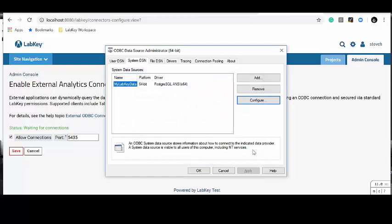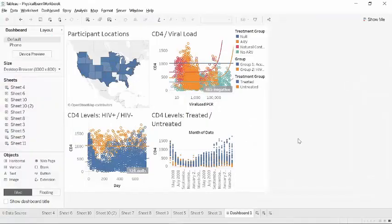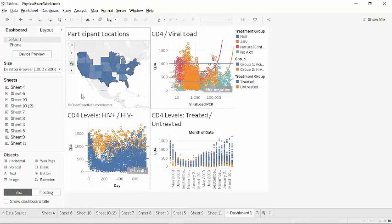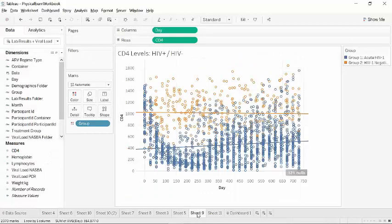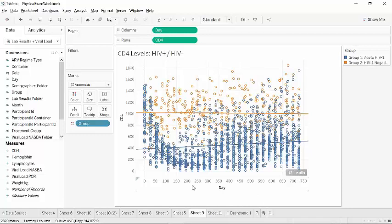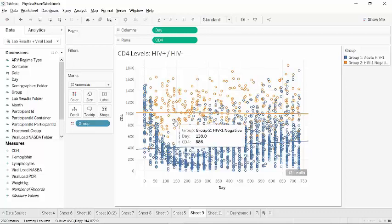Let's take a look at the actual visualizations that I've created — these might be a little more meaningful now with some context. This one is a geographic distribution of the patients that I've enrolled in my study, and this was very easy to do in Tableau. This visualization here is comparing the HIV negative group against the HIV positive group, measuring their CD4 levels over time — over the 750 days of the study. The blue circles indicate HIV positive individuals; they have depressed CD4 levels, as you would expect. The orange circles indicate HIV negative individuals, essentially my control group in the study, and they have normal CD4 levels.